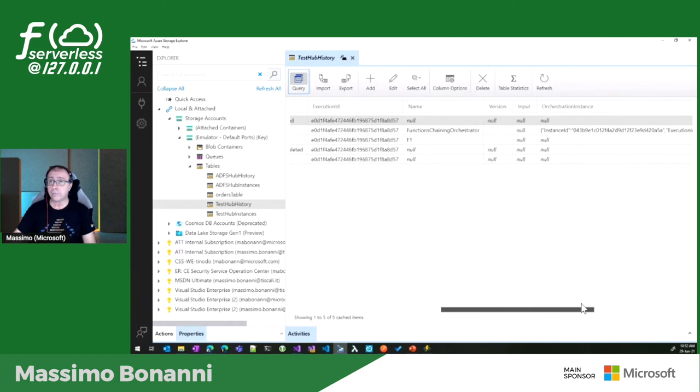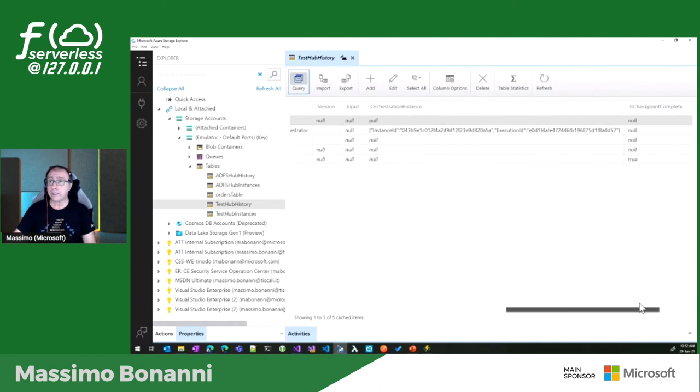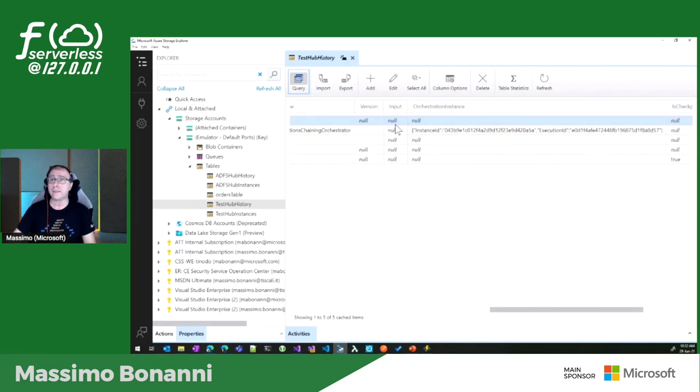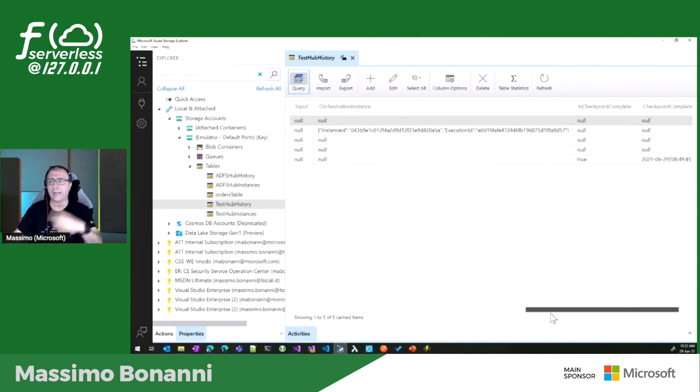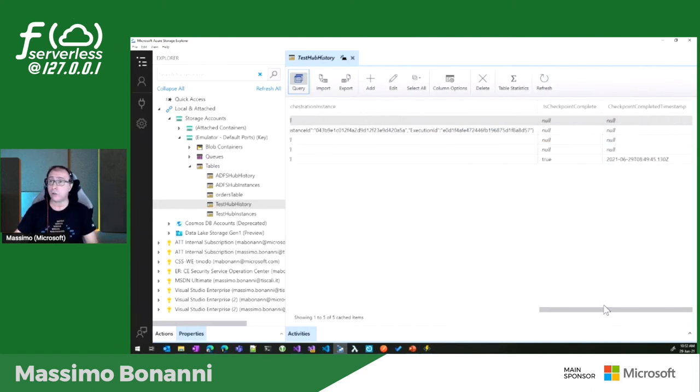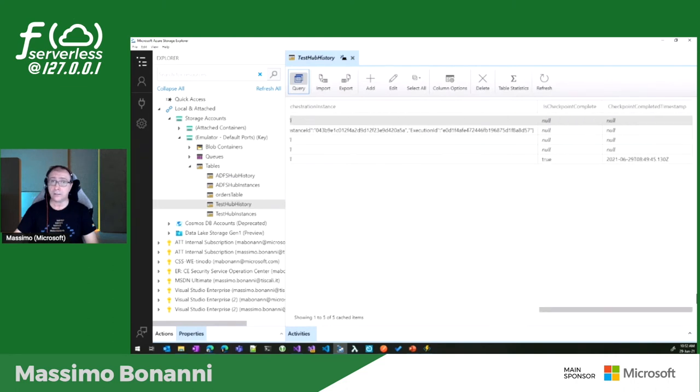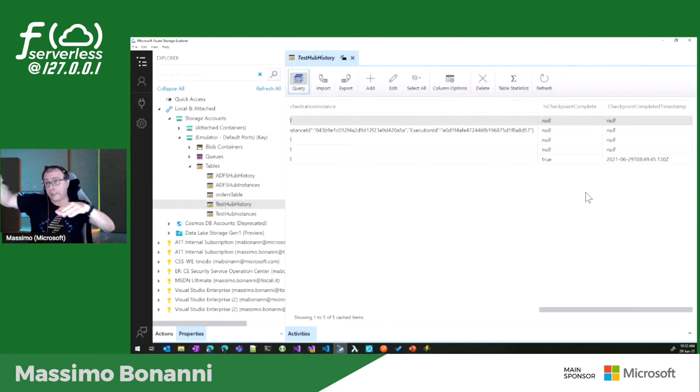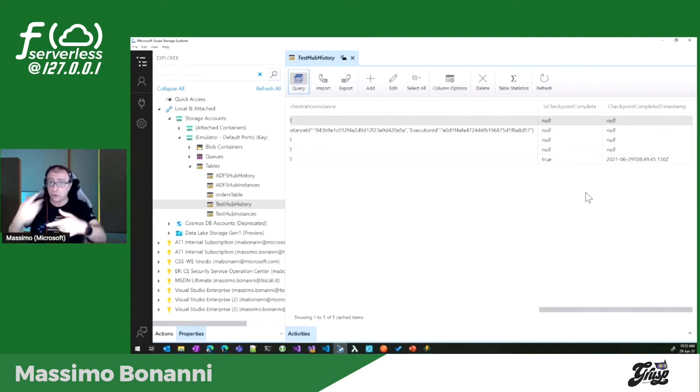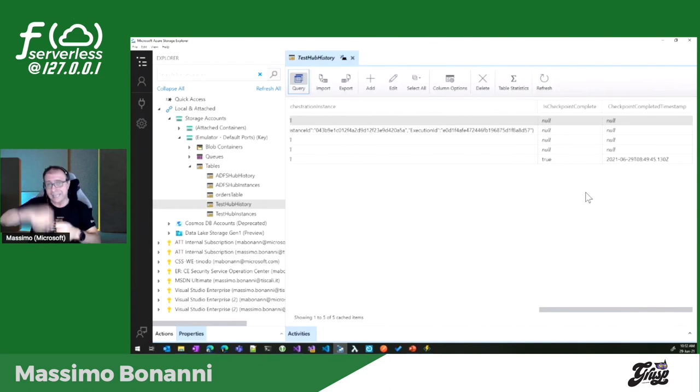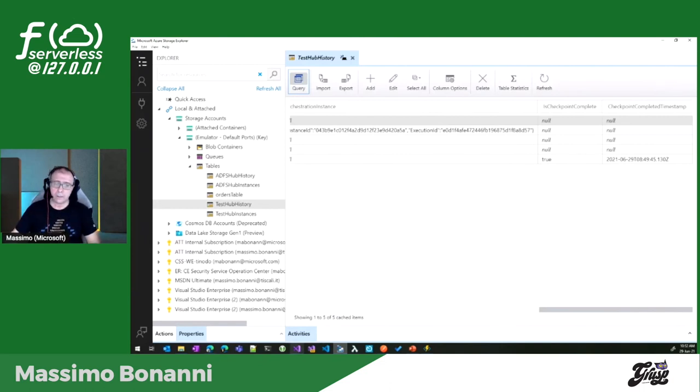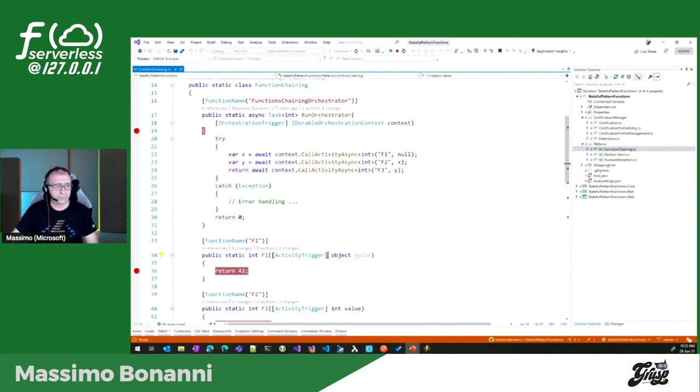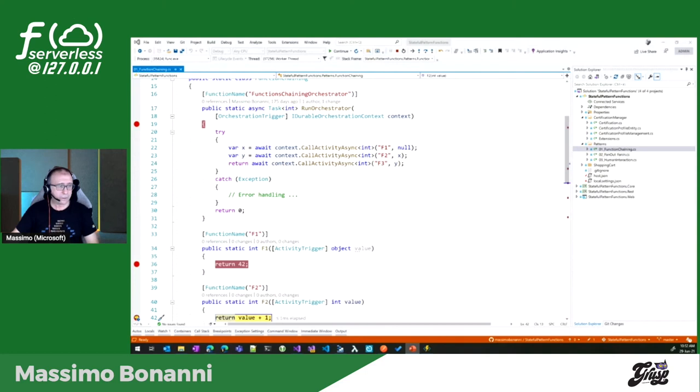Ha lanciato l'orchestratore, è partita l'esecuzione, ha schedulato il task F1 e poi ha completato. È esattamente quello che ha fatto. Ora è ripartito e sa esattamente quello che aveva fatto: ha completato F1, c'era scritto qui. Se vado avanti, magari facciamo un F5, il giro continua. Lui continua a scriversi tutti gli eventi che accadono. Poi vi faccio vedere che c'è altro: in quegli eventi ci sono anche tutti i parametri che è passata le funzioni e tutti i valori di ritorno che ovviamente vengono serializzati.